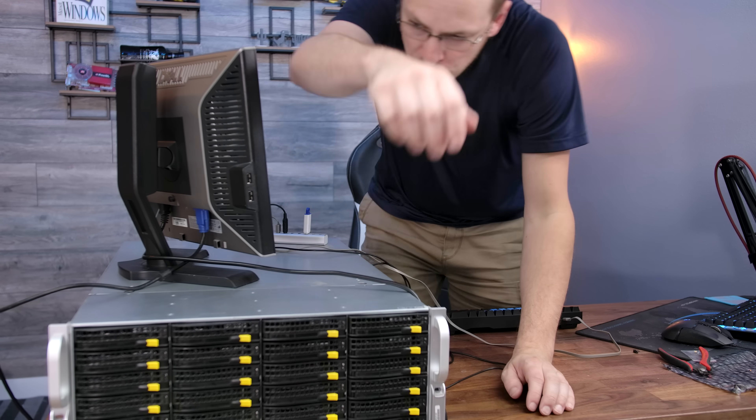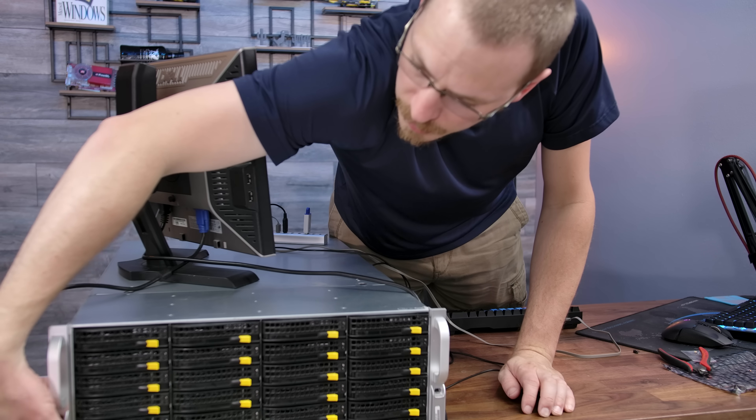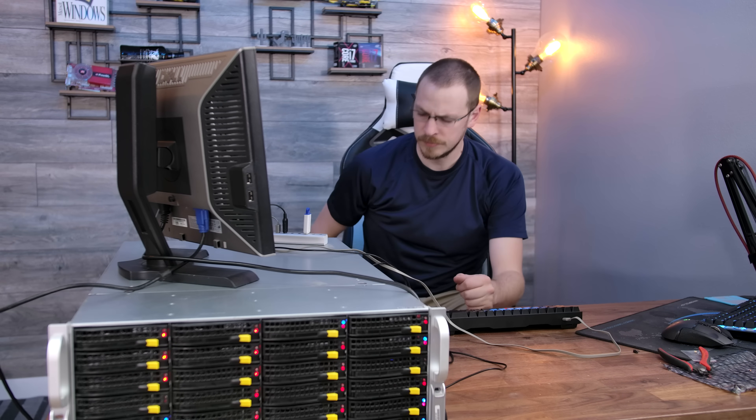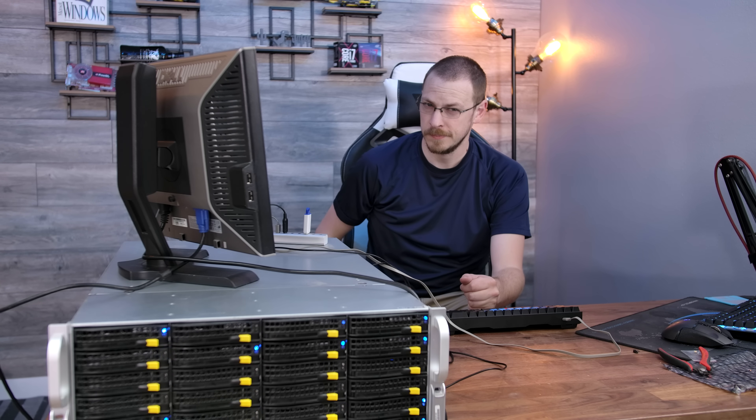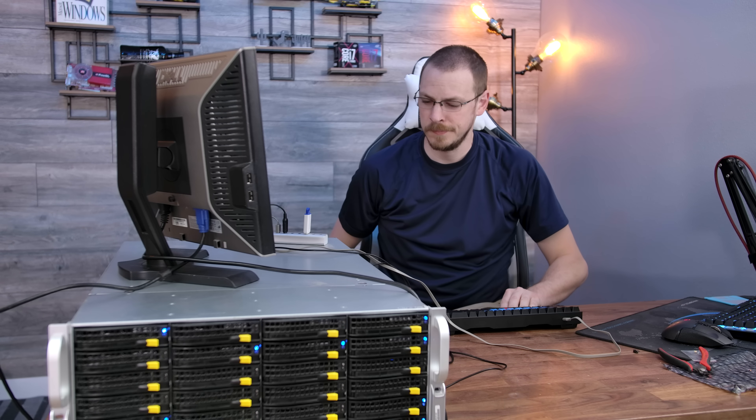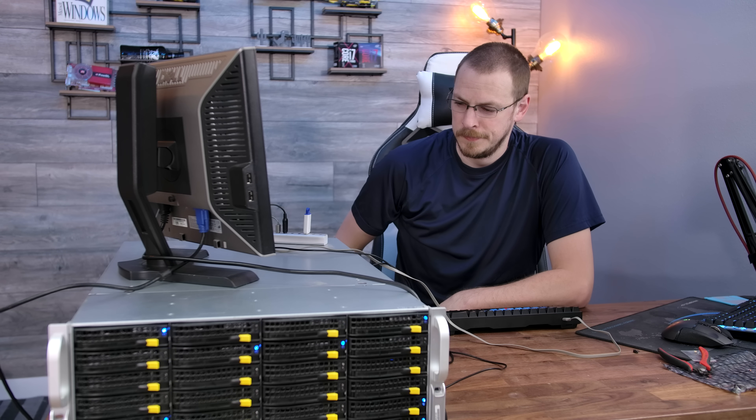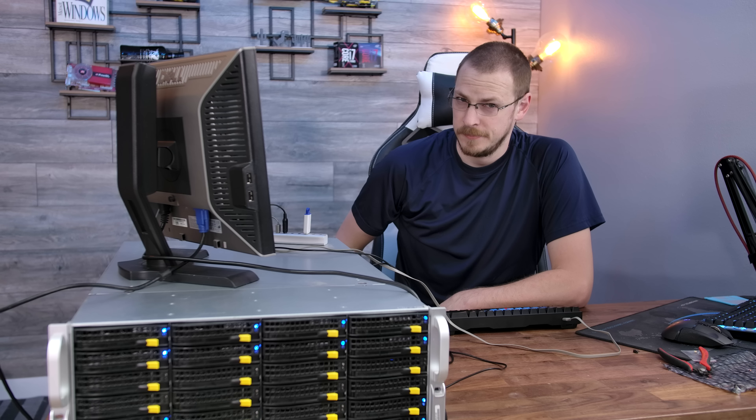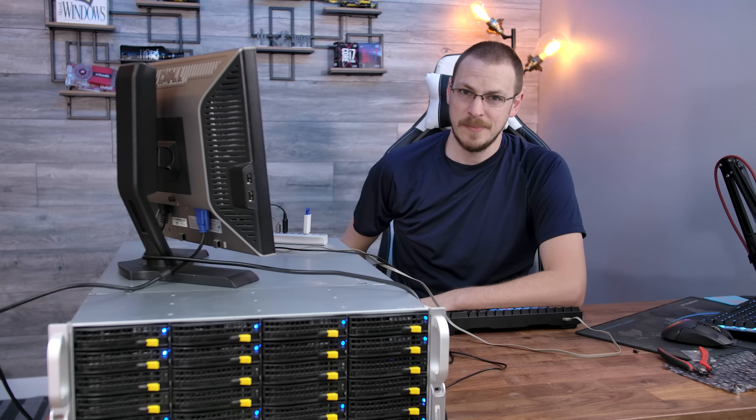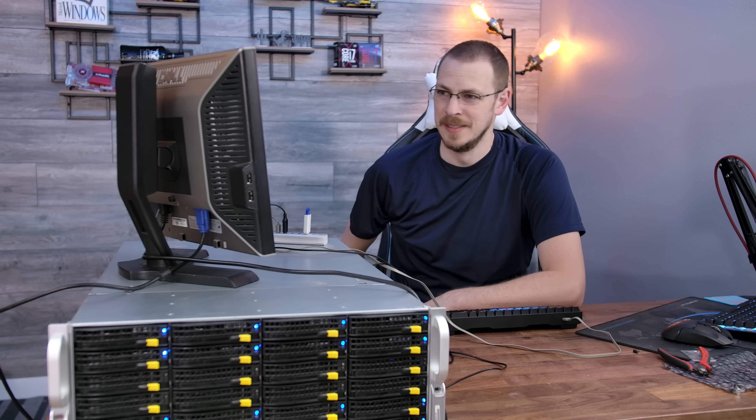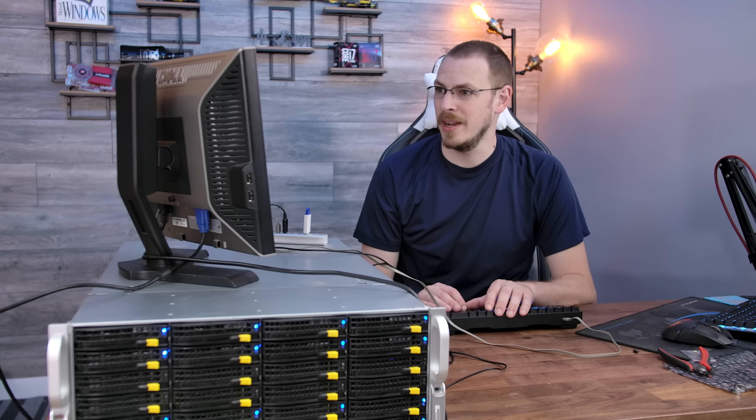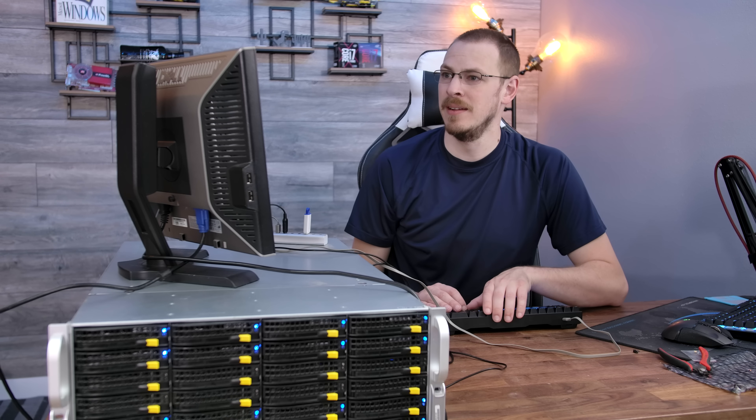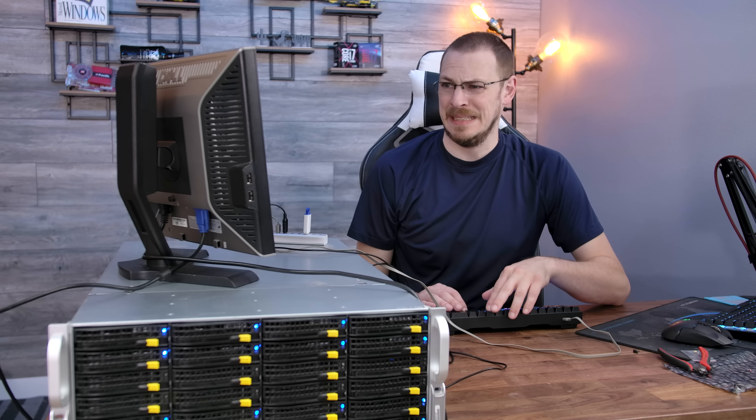All right, moment of truth time. I don't think that's normal. How about you? Oh, it's posting. All right, all my drives show up. Well, that's a good sign. But why is it beeping?